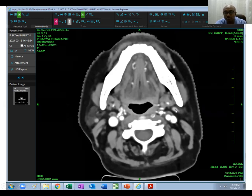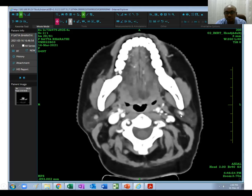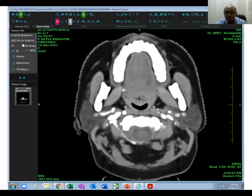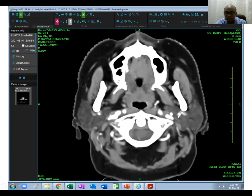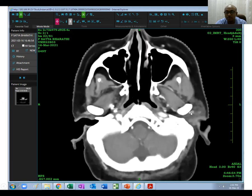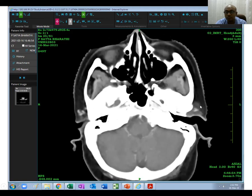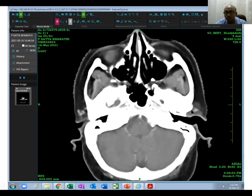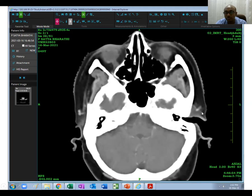Going from down upward, you can see the retromandibular vein and how it courses. Going further upward, you can see the external carotid branch coming inside, lying medial to the retromandibular vein. Going upward, the retromandibular vein continues as the superficial temporal vessels. You can also see some part of the parotid gland above the external auditory canal, so do not forget to contour this part of the parotid gland.